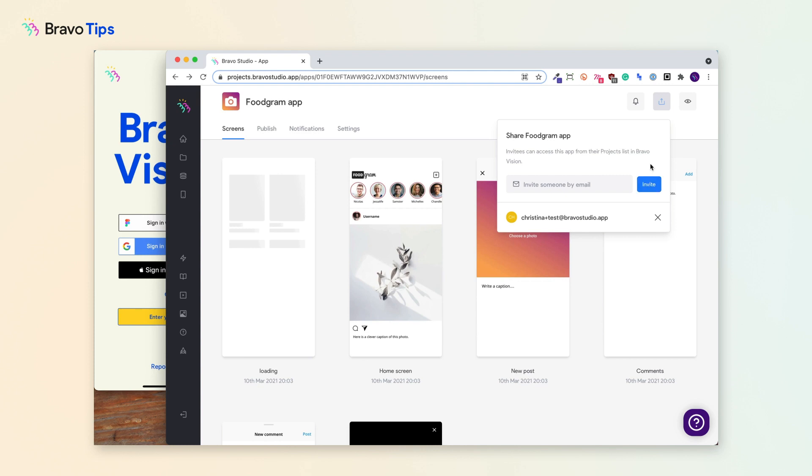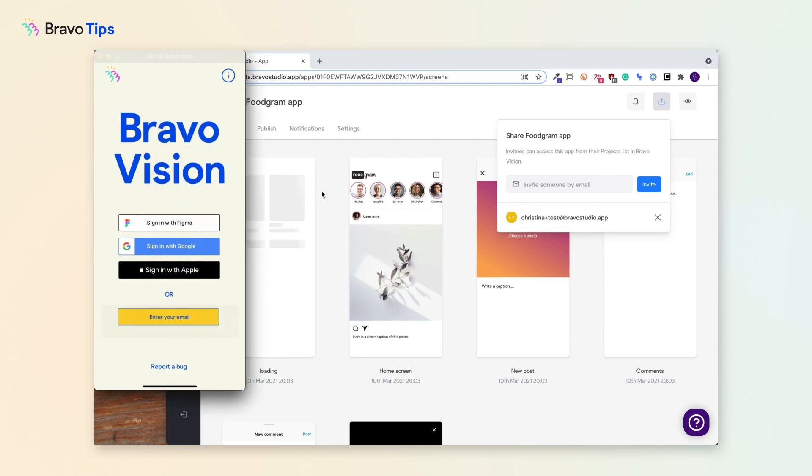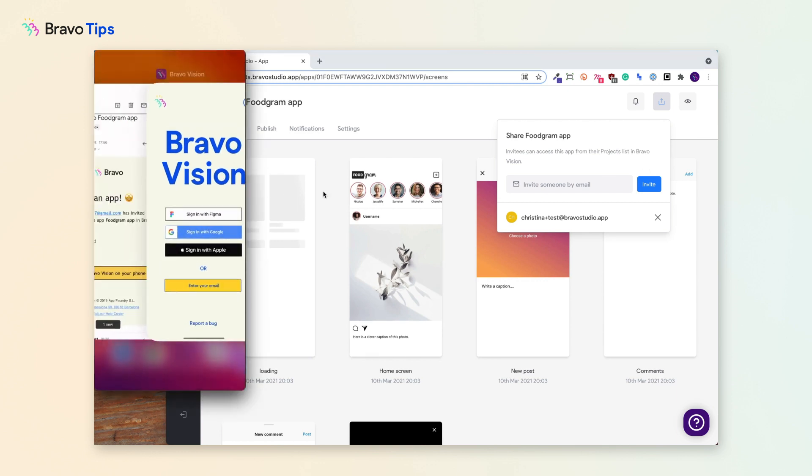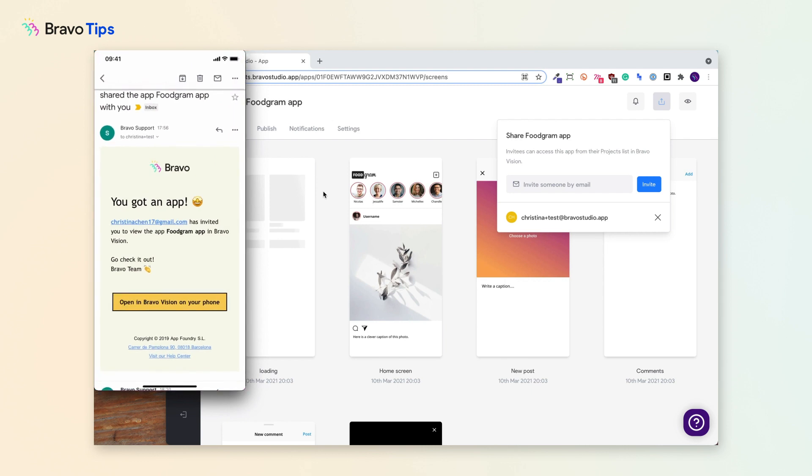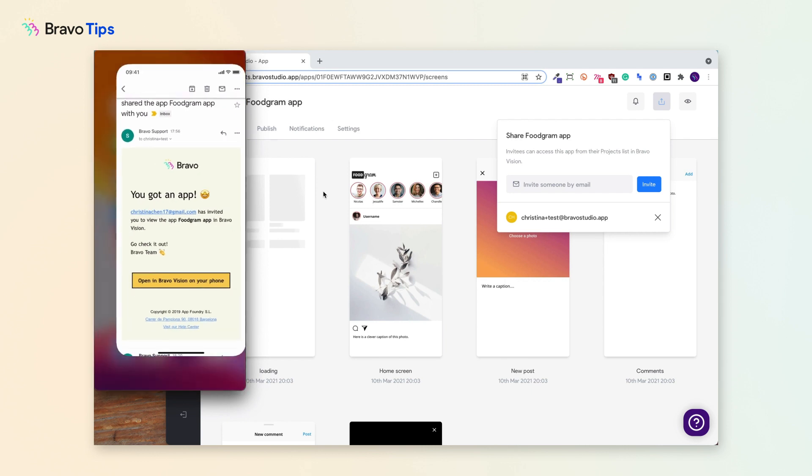Once you have invited the email, the other person will receive an invitation email in their inbox, like so, which allows them to open Bravo Vision or download it if they haven't already.